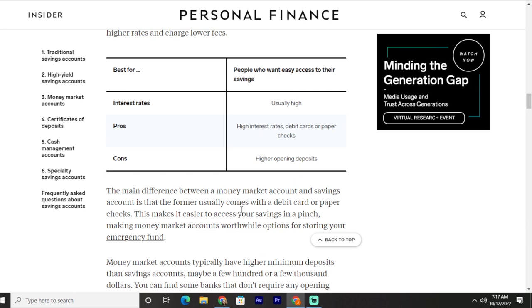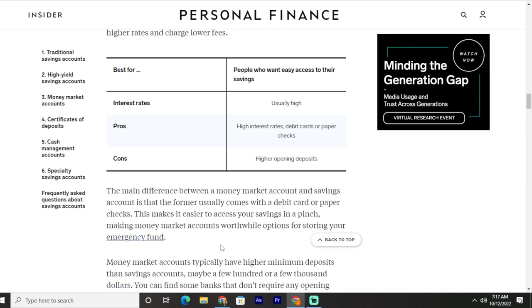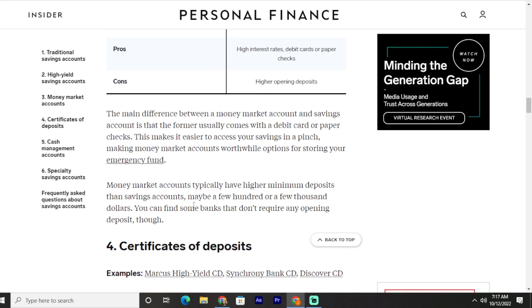Cons include higher opening deposits. The main difference between a money market account and a savings account is that the former usually comes with a debit card or paper checks, making it easier to access your savings in a pinch. This makes money market accounts worthwhile options for storing your emergency fund. Money market accounts typically have higher minimum deposits than savings accounts — sometimes a few hundred or a few thousand dollars — though some banks do not require any opening deposit.